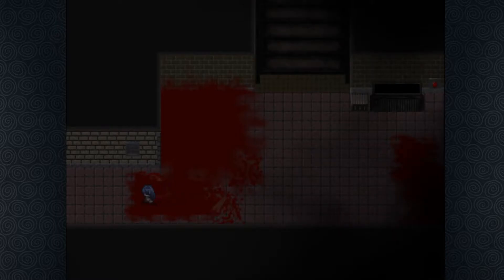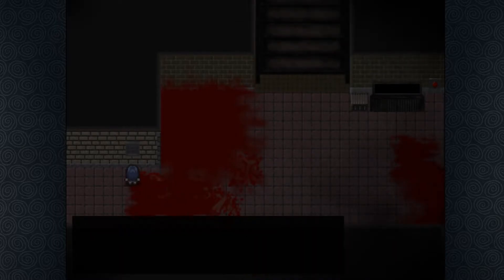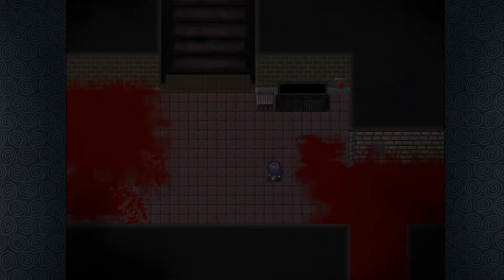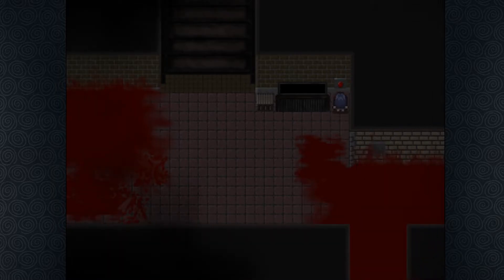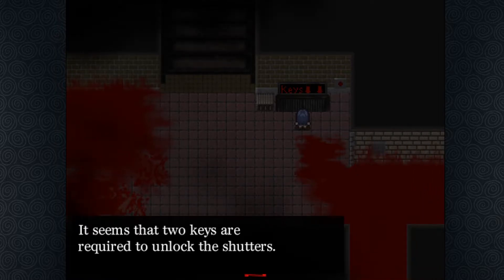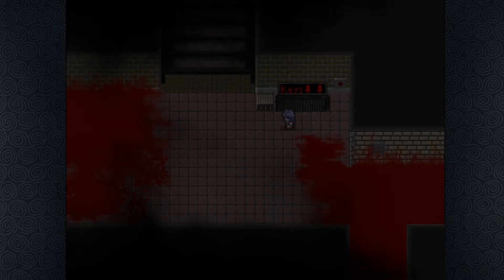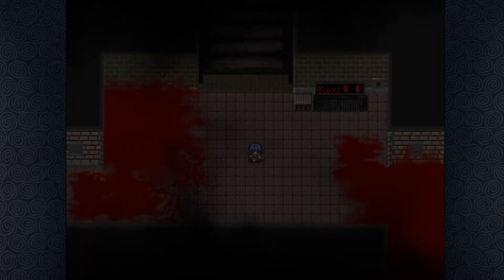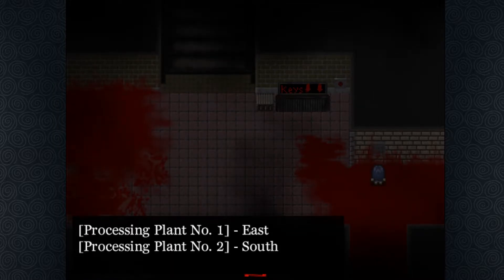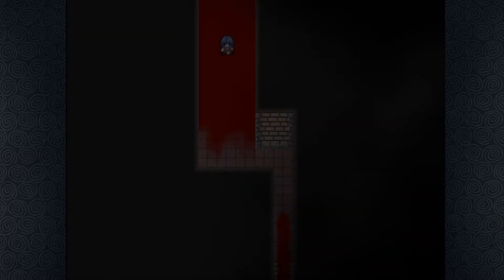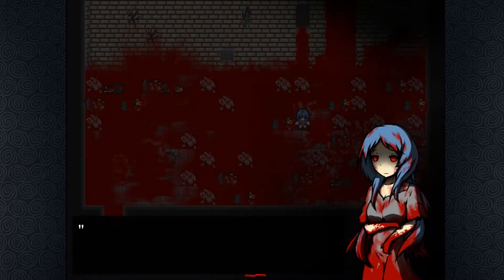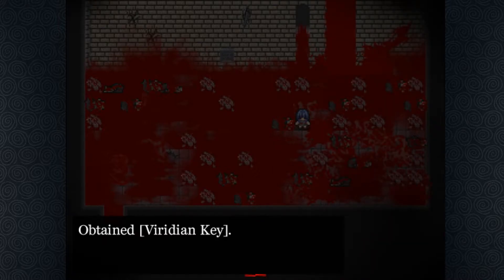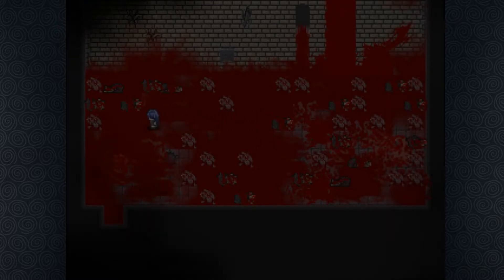What do you say? Processing plan number two, west. Huh. What are you? Oh, this is probably where they dump the bodies. Oop. Keys go here. Gotcha. It seems that two keys are required to unlock the shutters. Oh, I thought these were stairs. Gotcha. Alright, cool. We'll go find the keys then. Processing plan east and one south. Alright, well, let's go south.